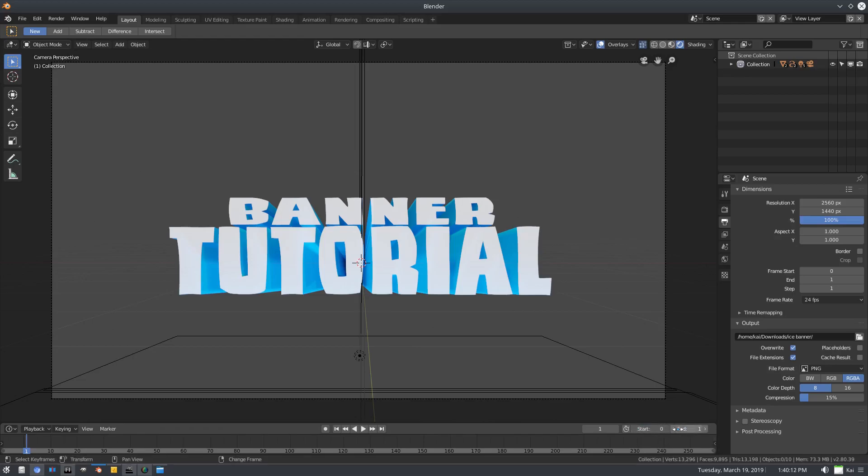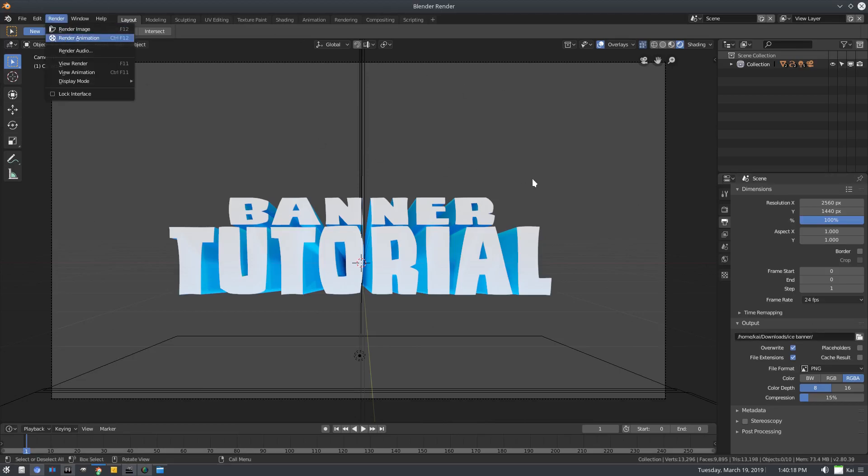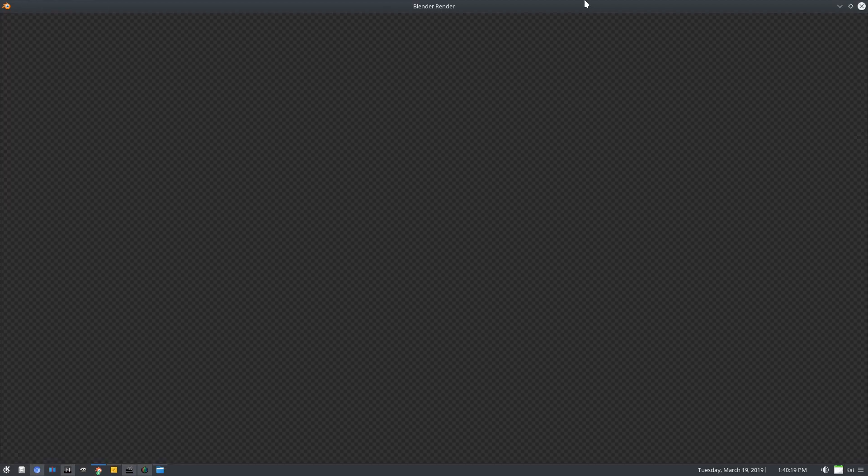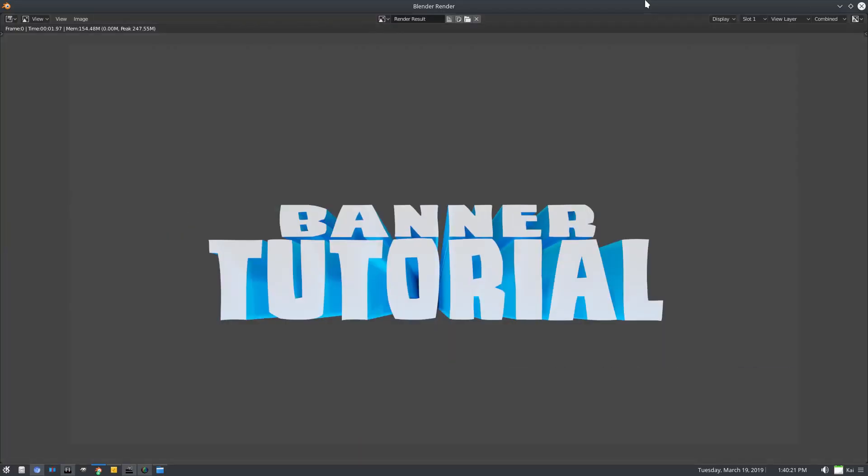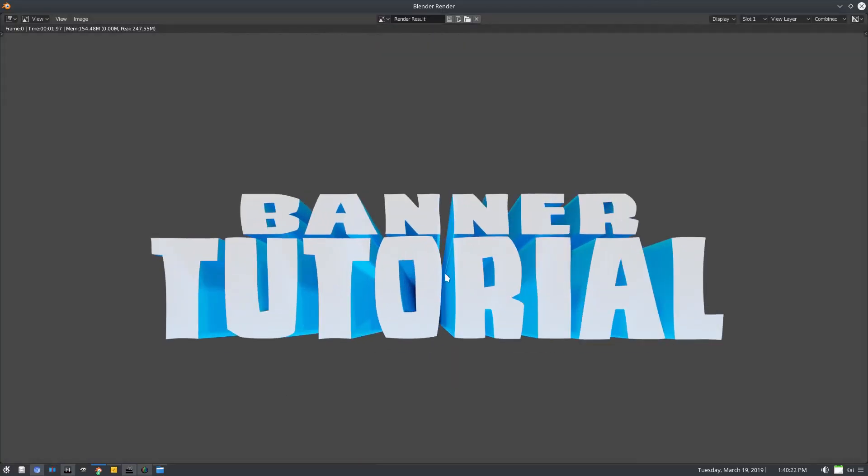So it only renders one frame because we only need one frame of this. Then we can go ahead and hit render animation. Now we will render this, it should only take a couple seconds. There we go, like I said.